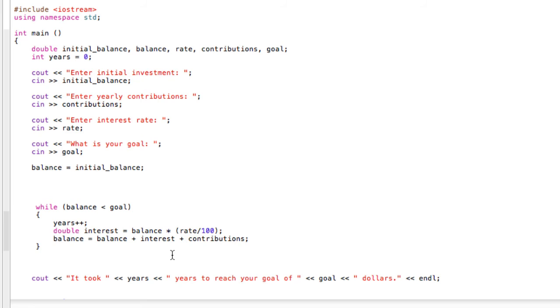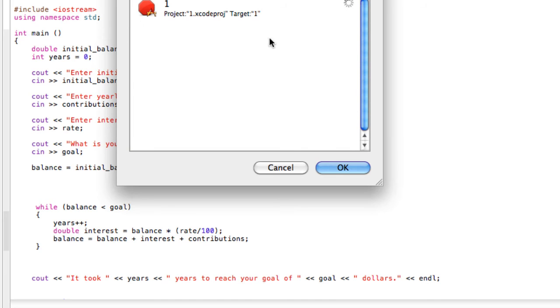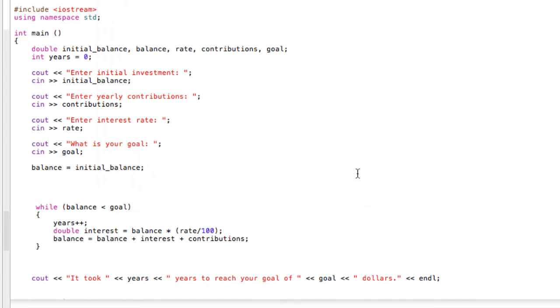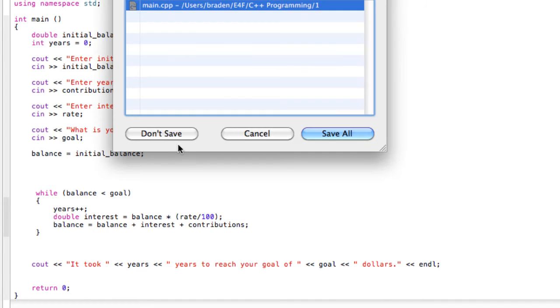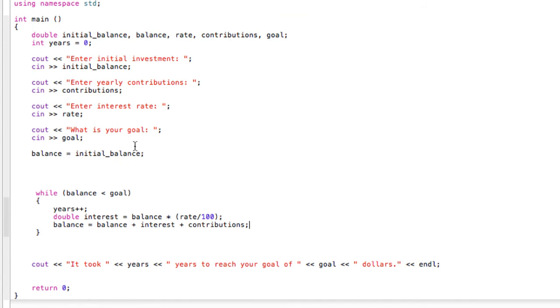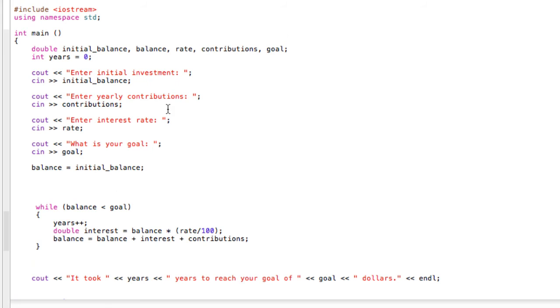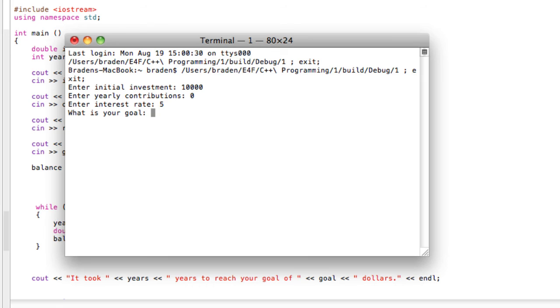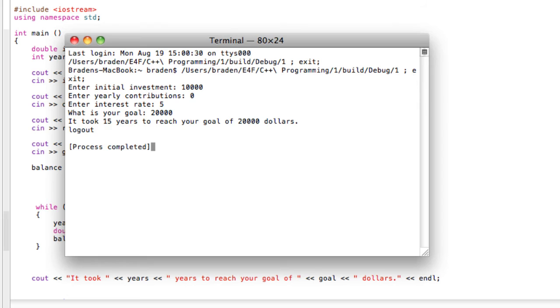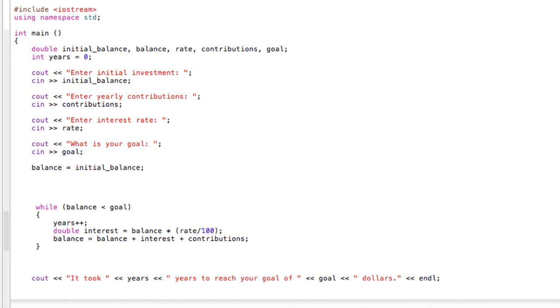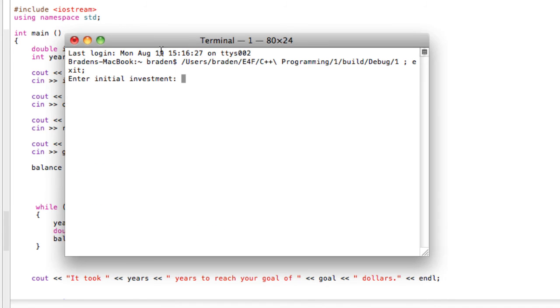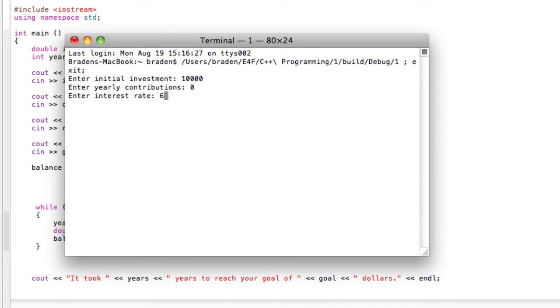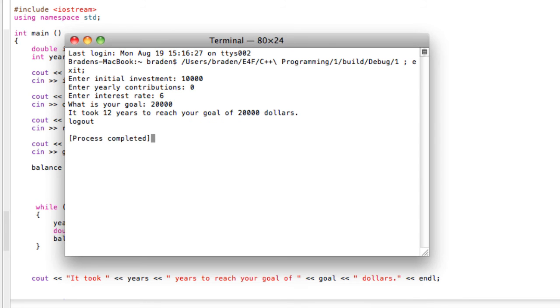That should be everything we need. Let's save this and see what happens. Our initial investment, let's say we want to put in 10,000 dollars. We're not going to contribute anything at 5 percent, and we want to see just how long this takes to double, so 20,000 dollars. So our calculator is telling us it's going to take 15 years for our money to double. That's pretty cool.